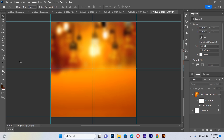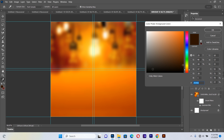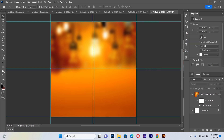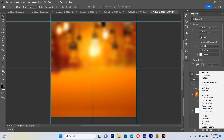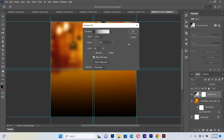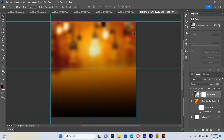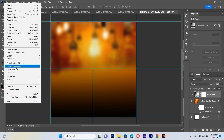Next we'll set a gradient. First I'll set the foreground color to black. I go to the gradient panel and set up the gradient I want, then hit OK. After setting the gradient, we go back to File and Place Linked again.